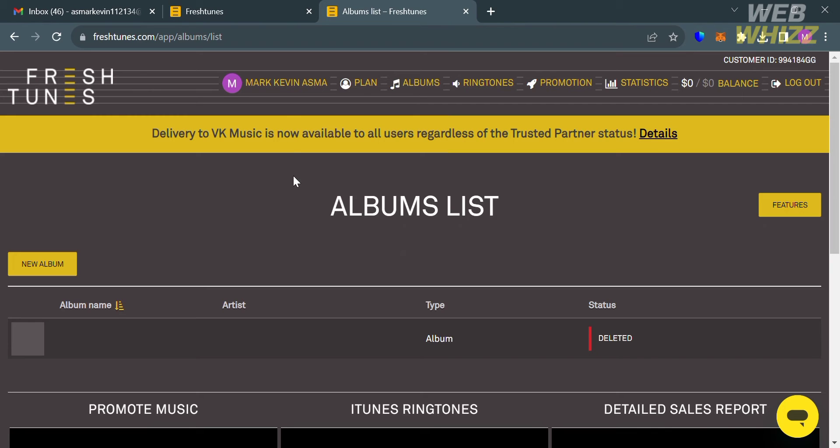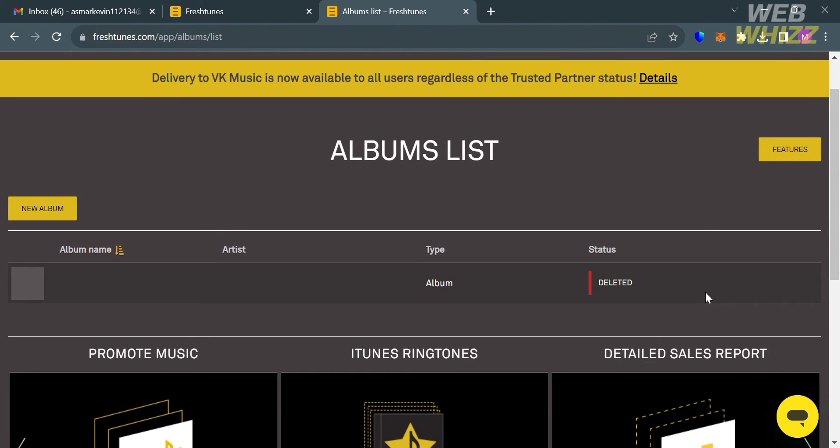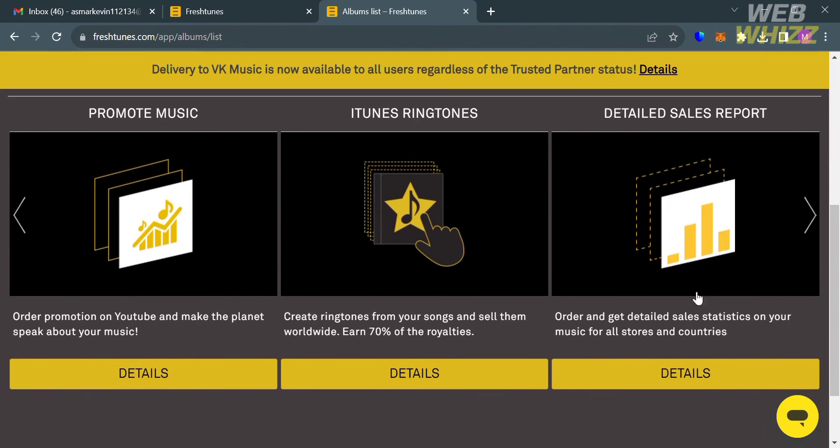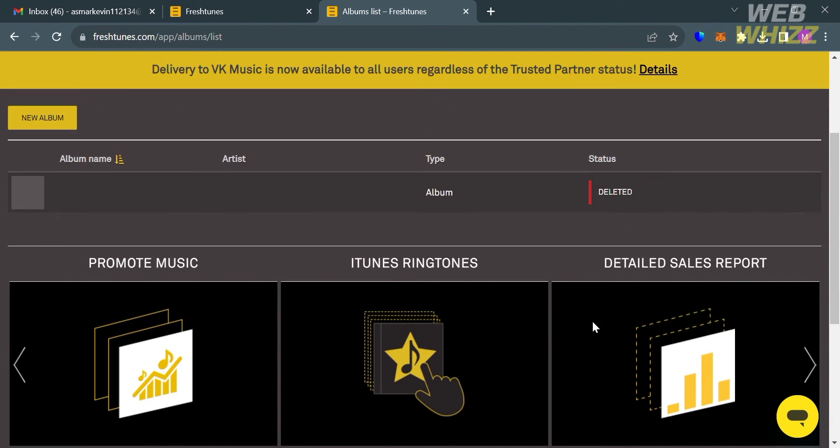On the top panel you will see your account name, the plan option, albums, ringtones, promotion, statistics, your balance, and also the logout option. Below here it will show you the option to promote music, to have an iTunes ringtone, and even to see the detailed sales reports.